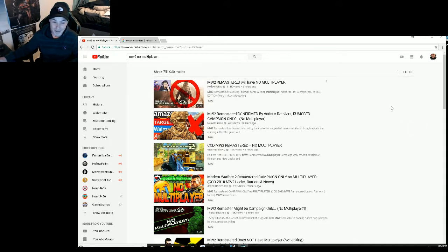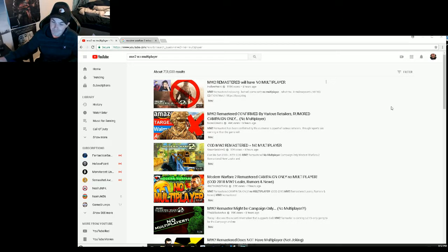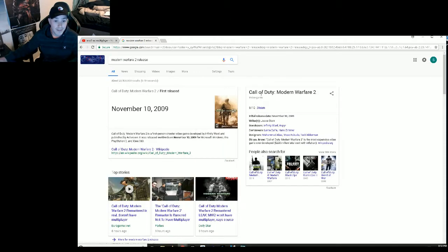Every year it happens. Stop throwing money at these guys every year, it's going to be the same thing. Hasn't even been 10 years since the game was released to begin with. Look, November 10, 2009.